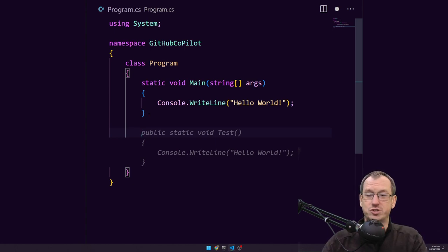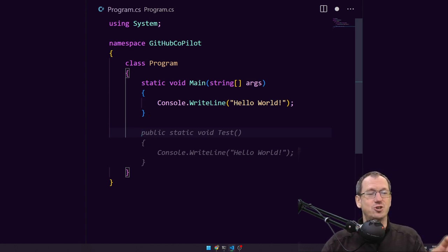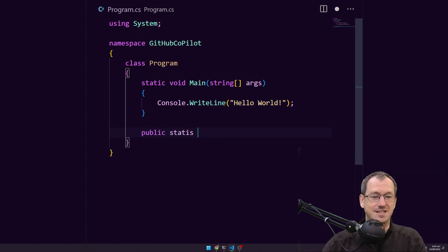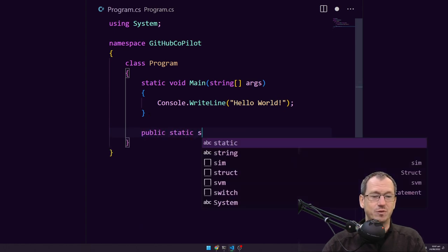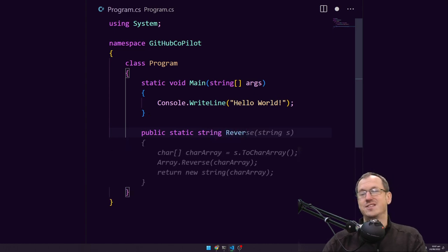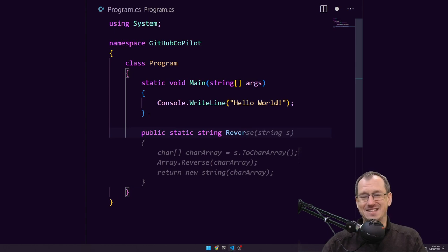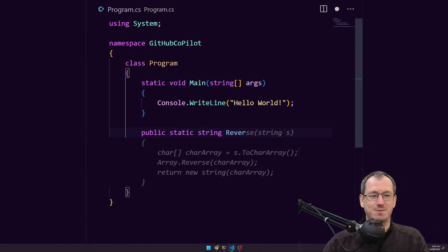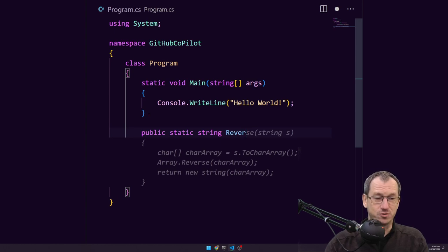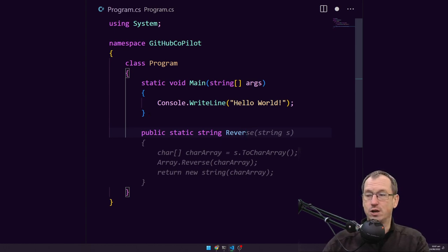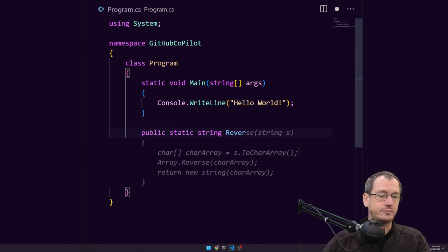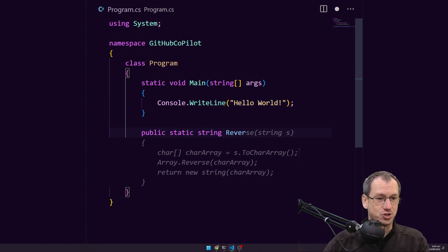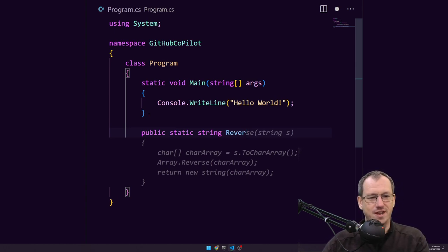Say we'll start with a simple one. Say we wanted to reverse that string, we might start with a function here, public static string and just we'd call it reverse maybe. So it's popped up that suggestion of the whole function and this is not like just auto completing types, it's auto completing the function for you. So you can have a quick look at it before you commit to it and you can see this one is taking the string converting it to a char array and calling reverse on that array looks pretty good.